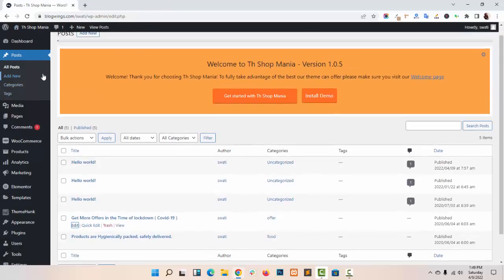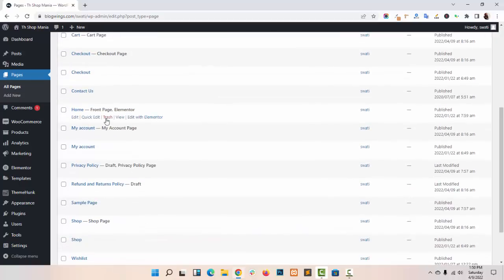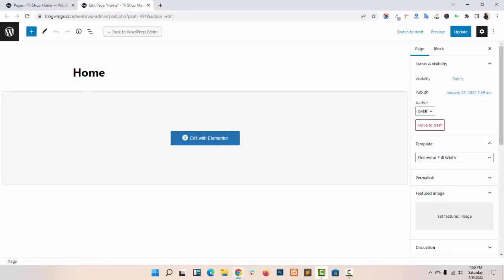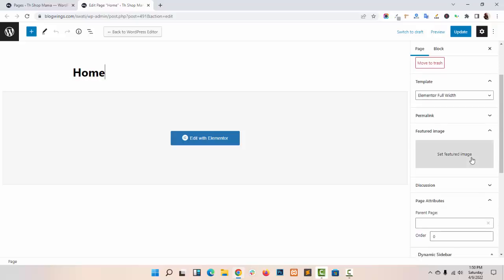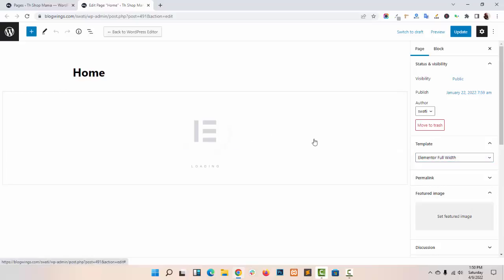Now I am going with the Pages. I have created this website using TA Shop Mania and Elementor. I am editing my Home Page to show you how you can create a Home Page using Elementor. I have already named it Home. You can choose the Template — Elementor Full Width. Now click on Edit with Elementor.